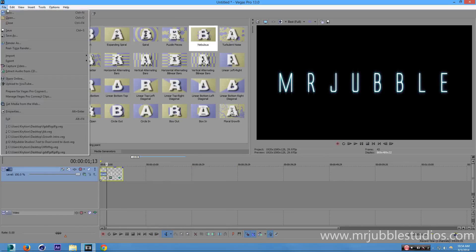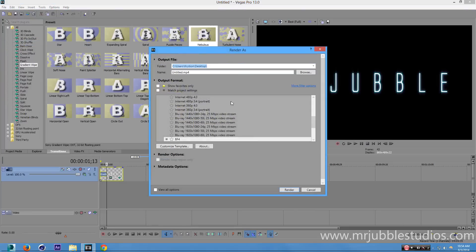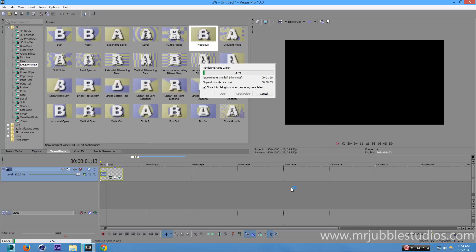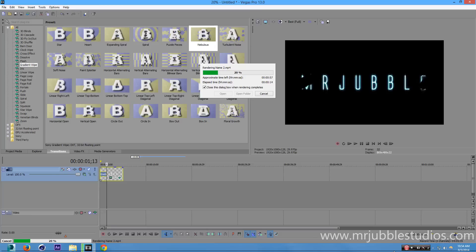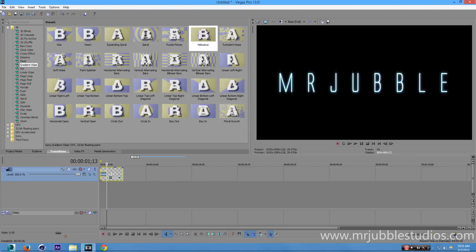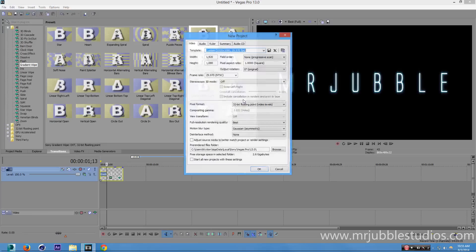Now render this out — go to File and then Render As. Render it to the desktop and name it something like 'name2'. Some people render in the wrong settings and it makes the intro look bad, so keep your settings in mind. Once it's done rendering, go to File, New, and start a whole new project.